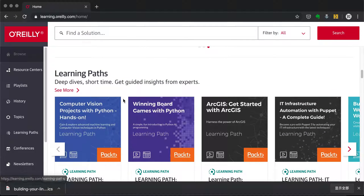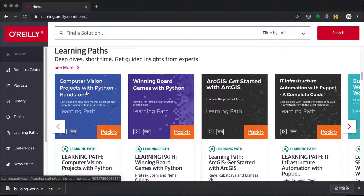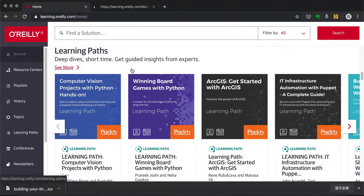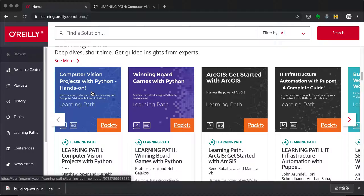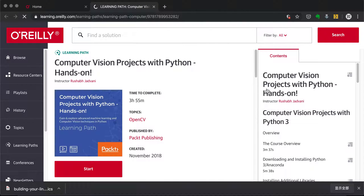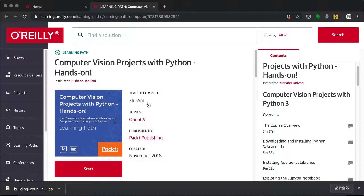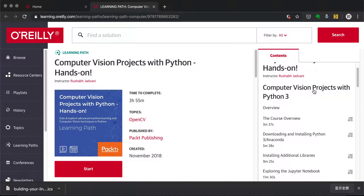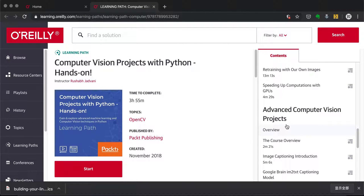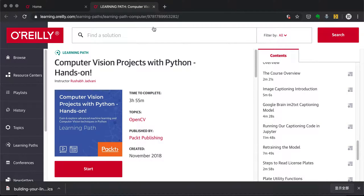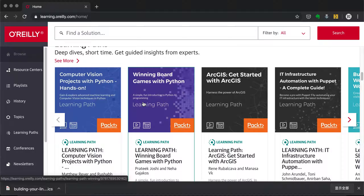Next we have Learning Paths, which are combinations of books, videos, and other resources that editors have compiled for a specific topic. For example, 'Computer Vision Projects with Python (Hands-On)' gives you almost four hours of video — two video courses combined into one, covering CV projects with Python 3 and advanced CV projects.